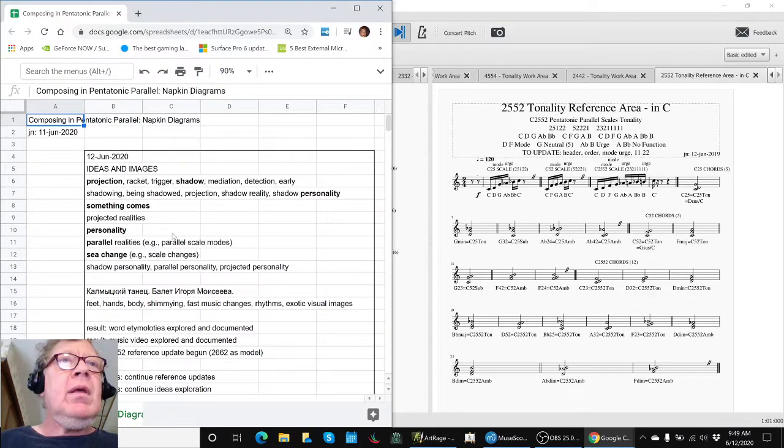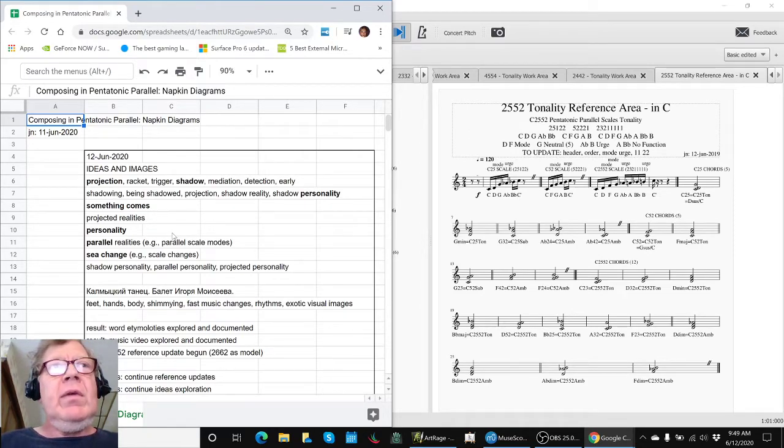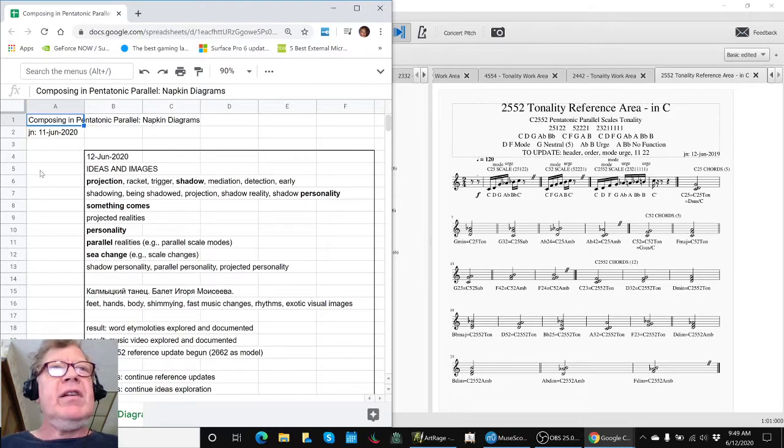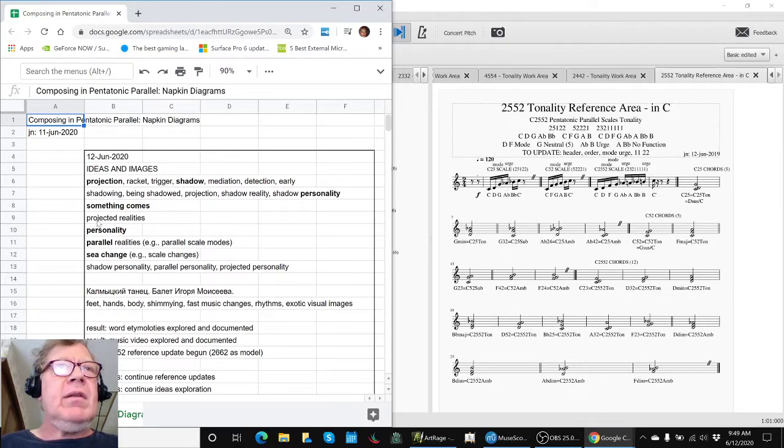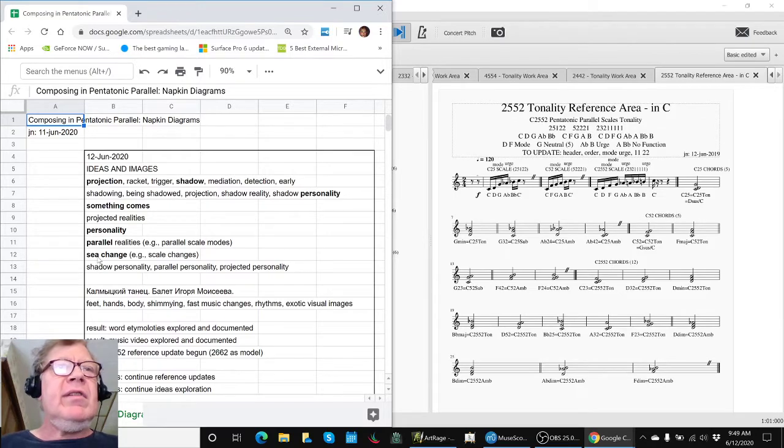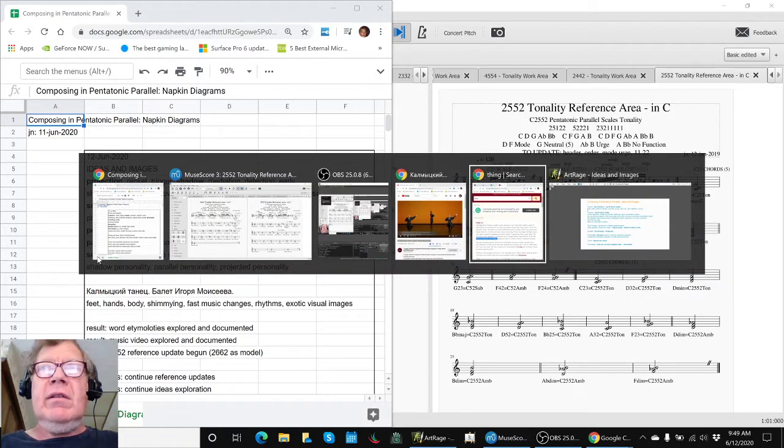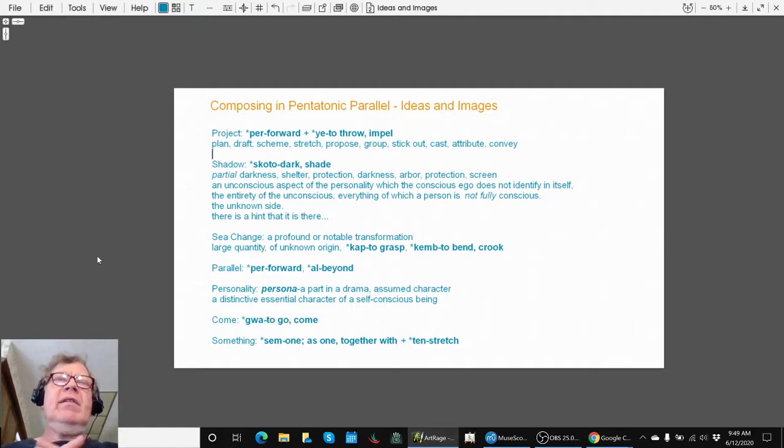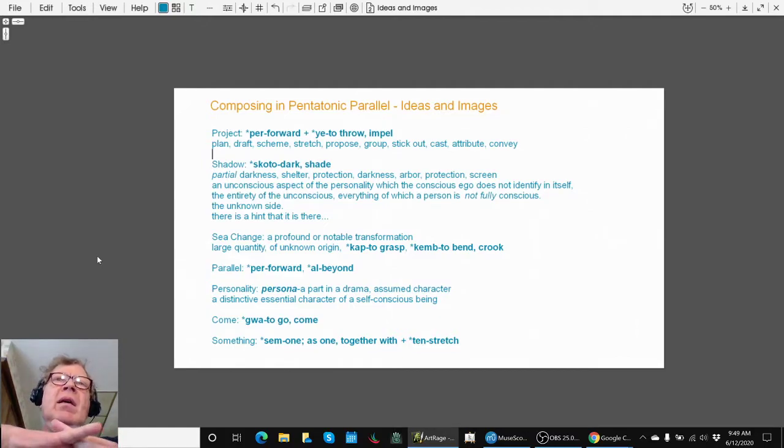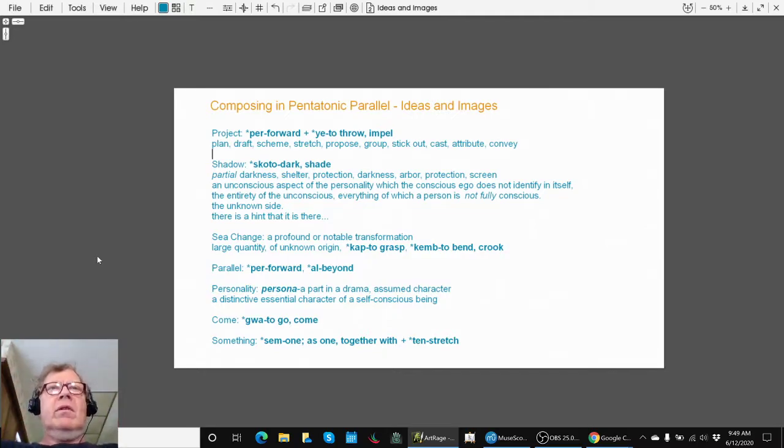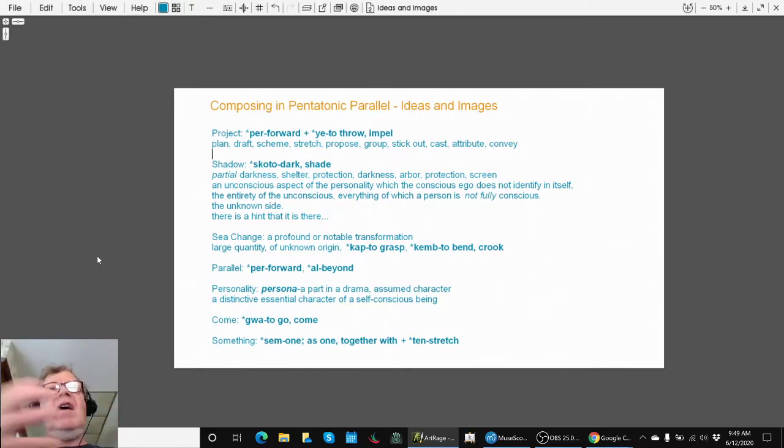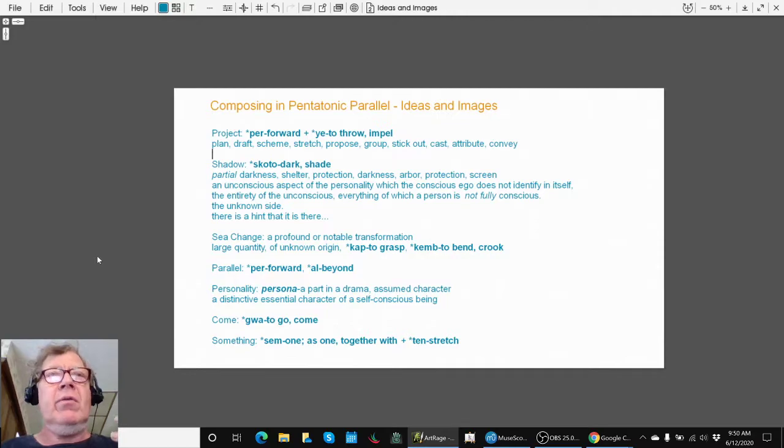Today we explored ideas and images. We particularly explored ideas called projection, racket, shadow, something comes, personality, parallel, and sea change. These are ideas in the back of our minds, and ideas have mental images. Project is to throw forward and can include casting a shadow, which is partial darkness, something partially hidden, partially shown.